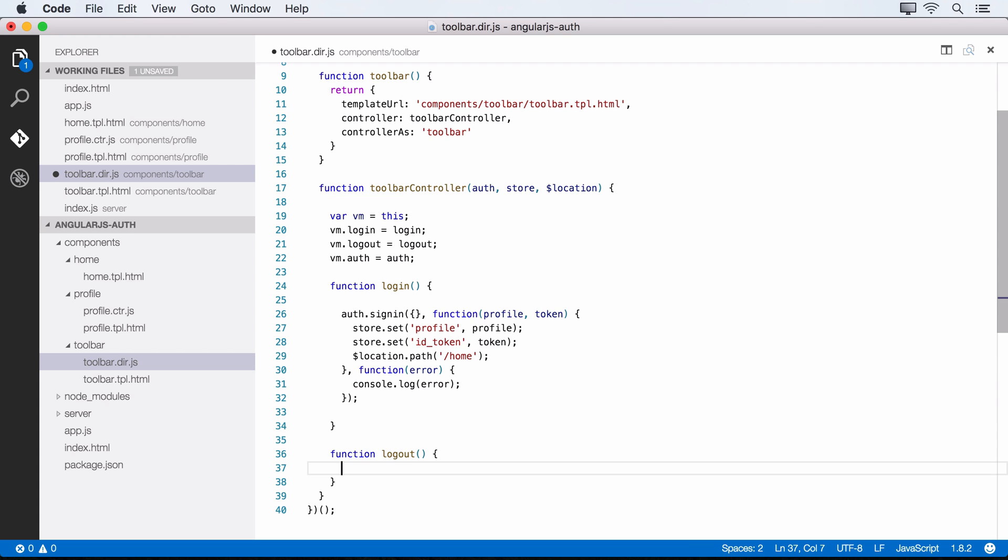So this raises the question, if we have a short lived token, does that mean that the user has to sign in every hour or however long the expiry is set for? And the answer is that by default, yes, they would have to sign in again. But what we can do to get around this is set up token refreshing, which we'll talk about a little bit more later. And I'll point you to some resources to see how that works.